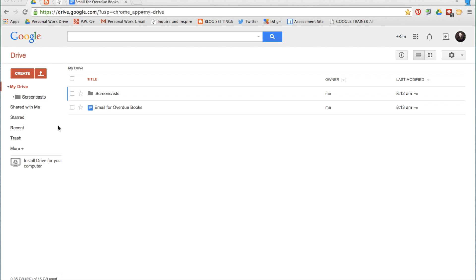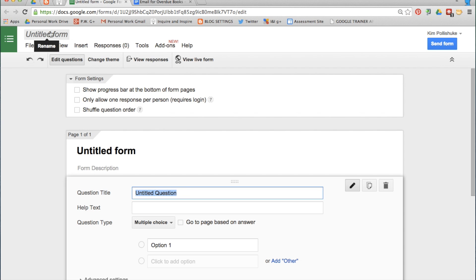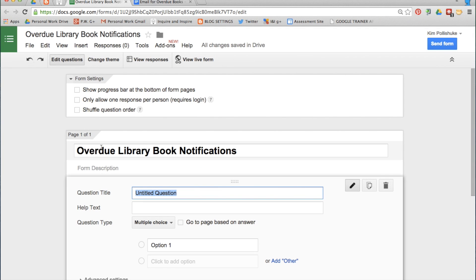The first thing you need to do is make sure you're in your Google Drive. Click on Create and create a form. Give the form a logical title like Overdue Library Book Notifications and click OK. That title automatically ends up right here.